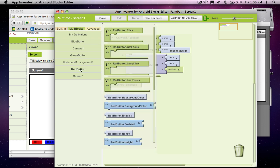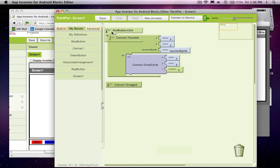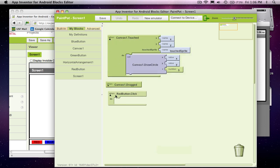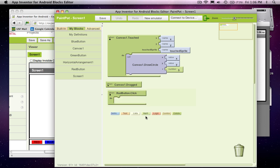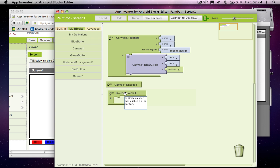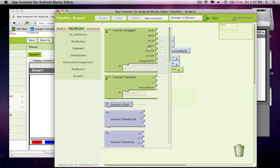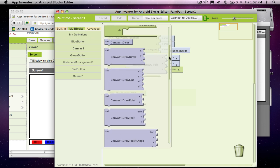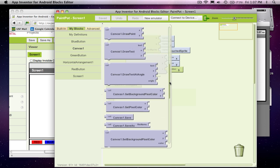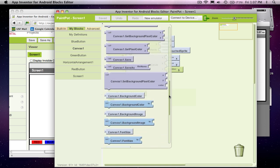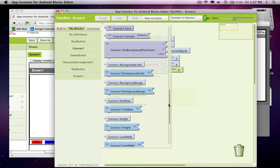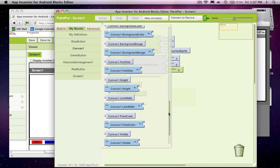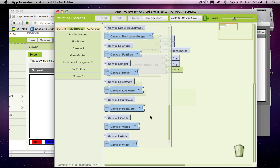And let's start with the red button. And when the red button is clicked, what do we want to happen? Well, what we really need is we need to remember that the screen should be drawn in red once this guy's clicked. And you know, the canvas actually has a property that we can use and which really tells us how to draw things. And that property is called the paint color.